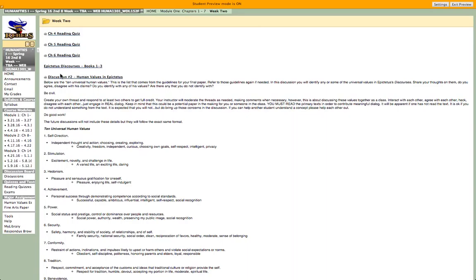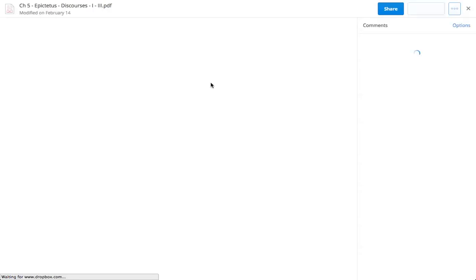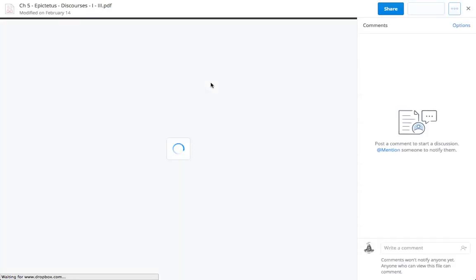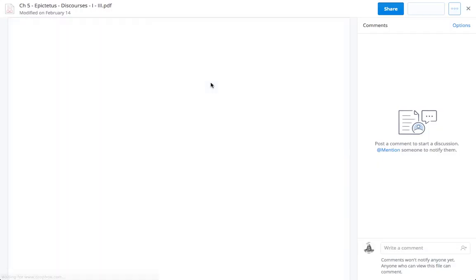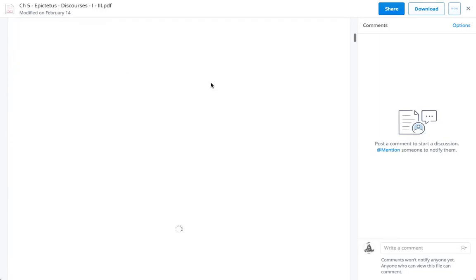This will be the first primary source reading that we do — this is actually Epictetus's Discourses. Epictetus is a Stoic philosopher. We're going to look at some things he had to say about ethics — about what is it, living the good life, and how to keep one's emotions in check.